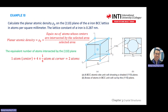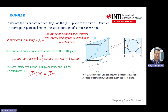You are given plane (110) of alpha iron BCC lattice. Lattice constant alpha is 0.287 nanometers — lattice constant is A. Write the general formula: planar atomic density rho P equals equivalent number of atoms whose centers are intersected by the selected area, divided by the selected area. Here, number of atoms intersected is five atoms, but equivalent to two atoms.